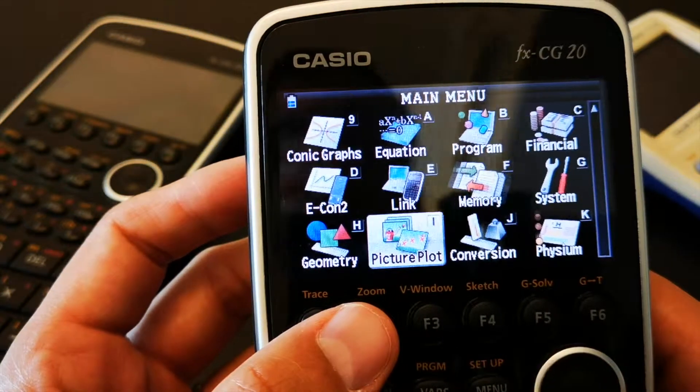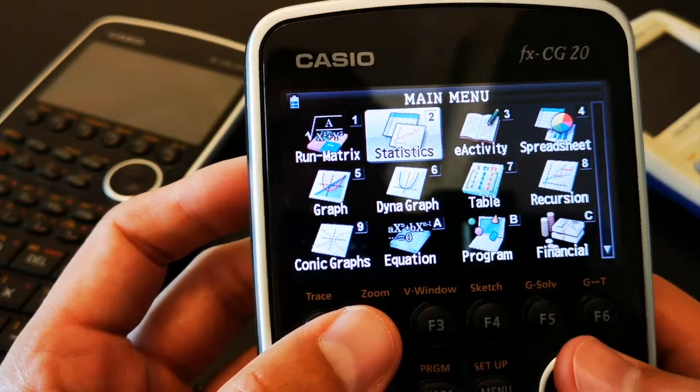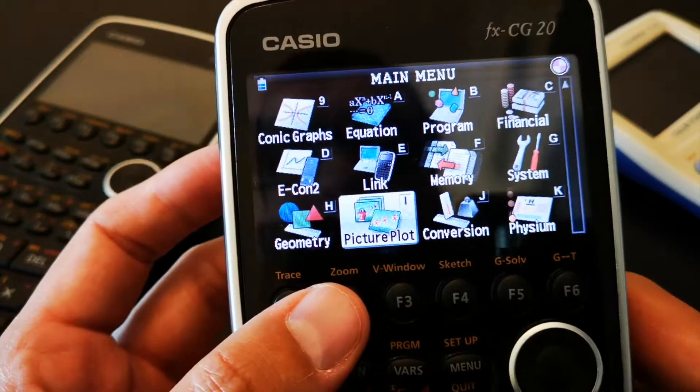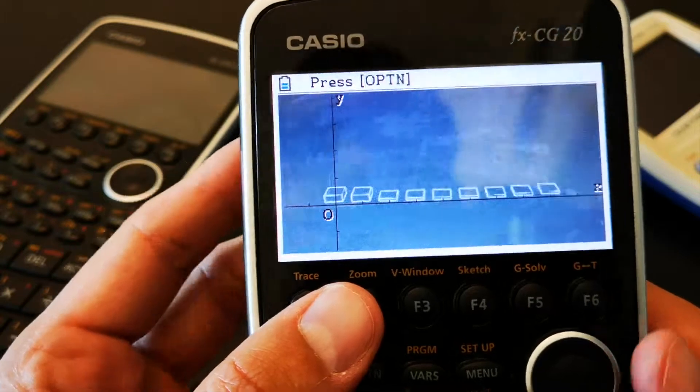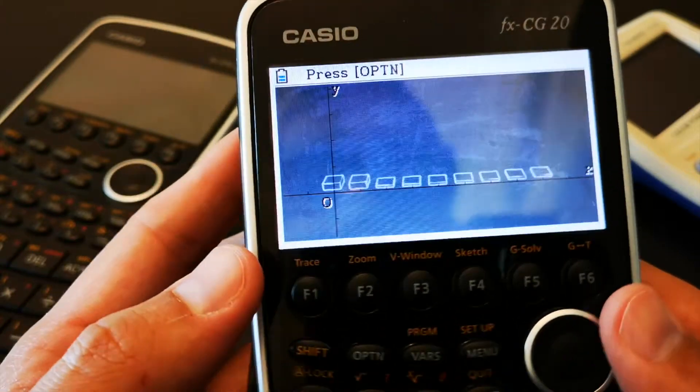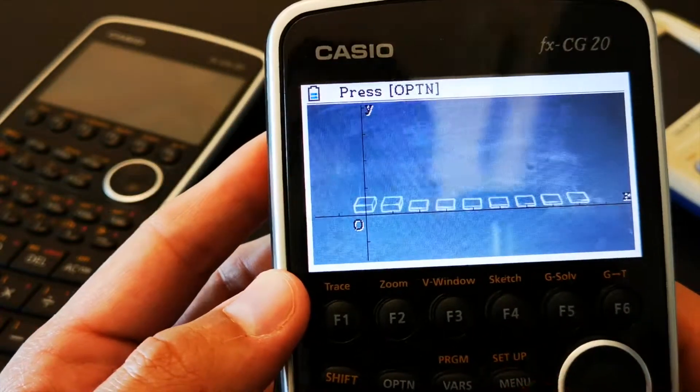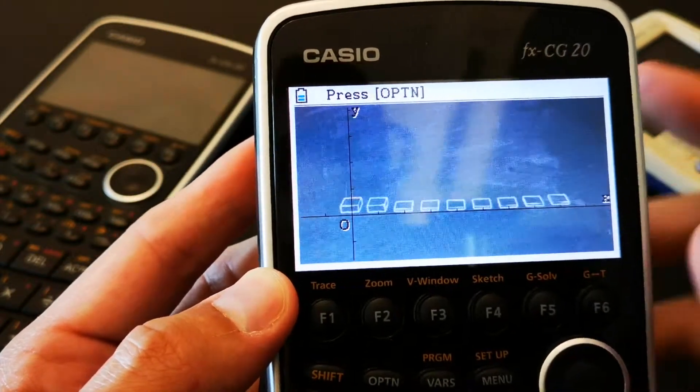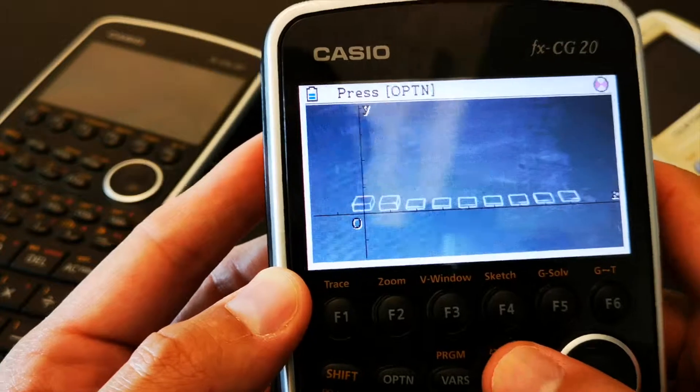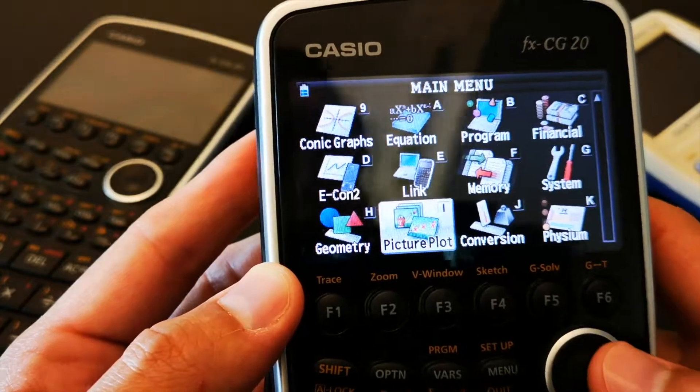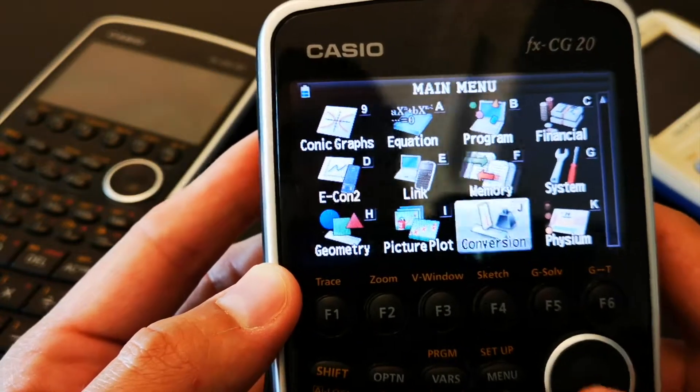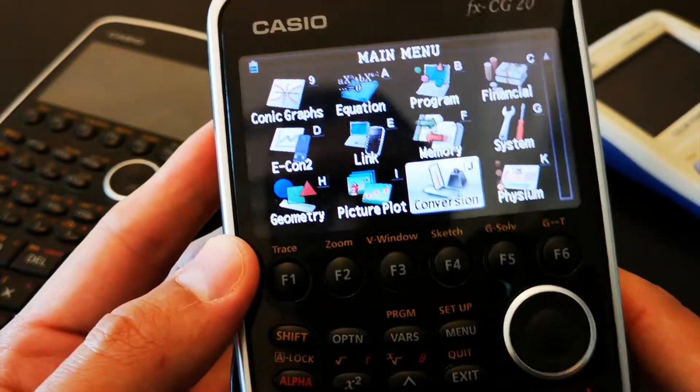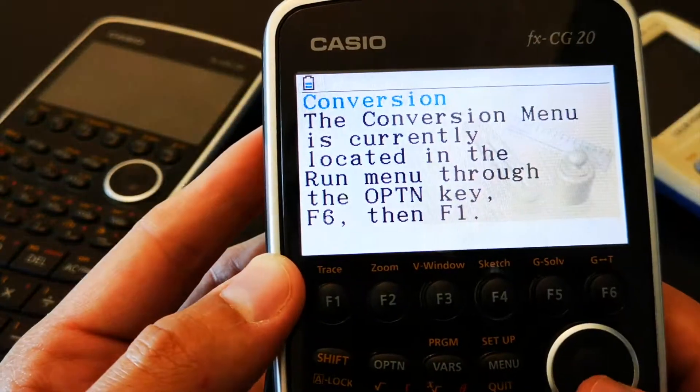Now, you have also the picture plot, which is a new feature. And that means you add a picture, and you can calculate, for example, a trajectory based on how the picture looks like, which is a useful feature for physics conversion.